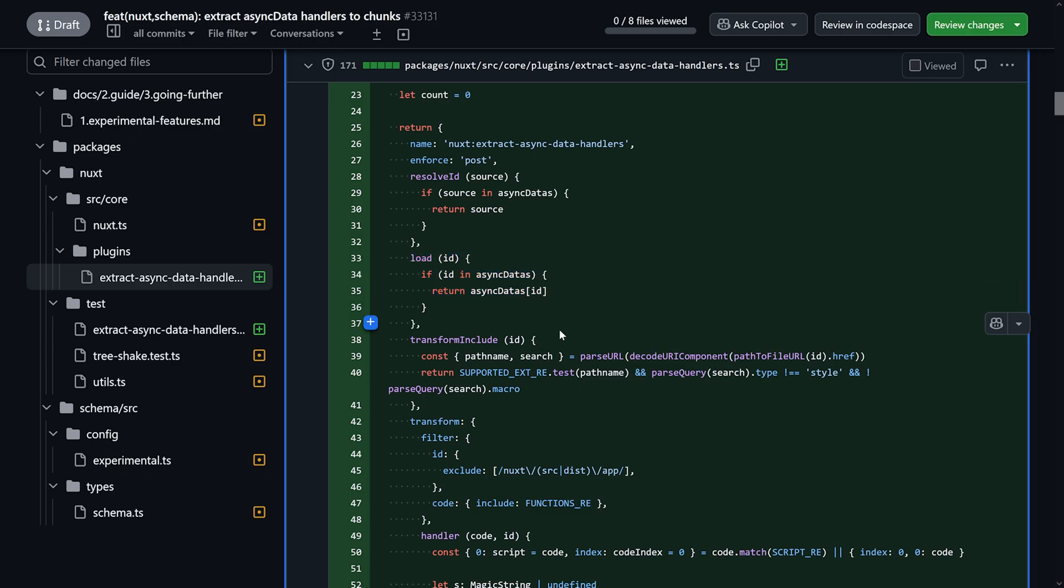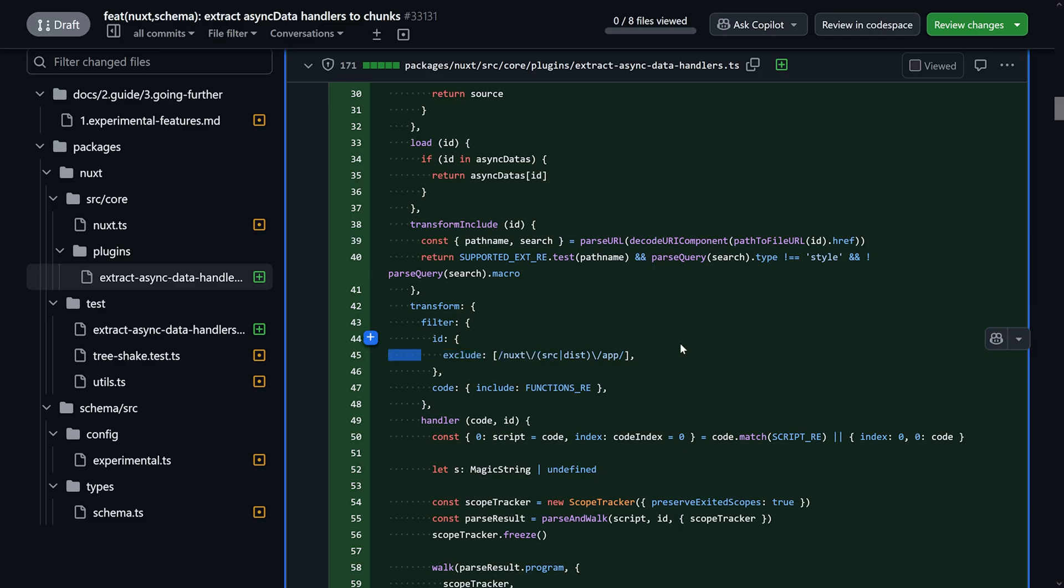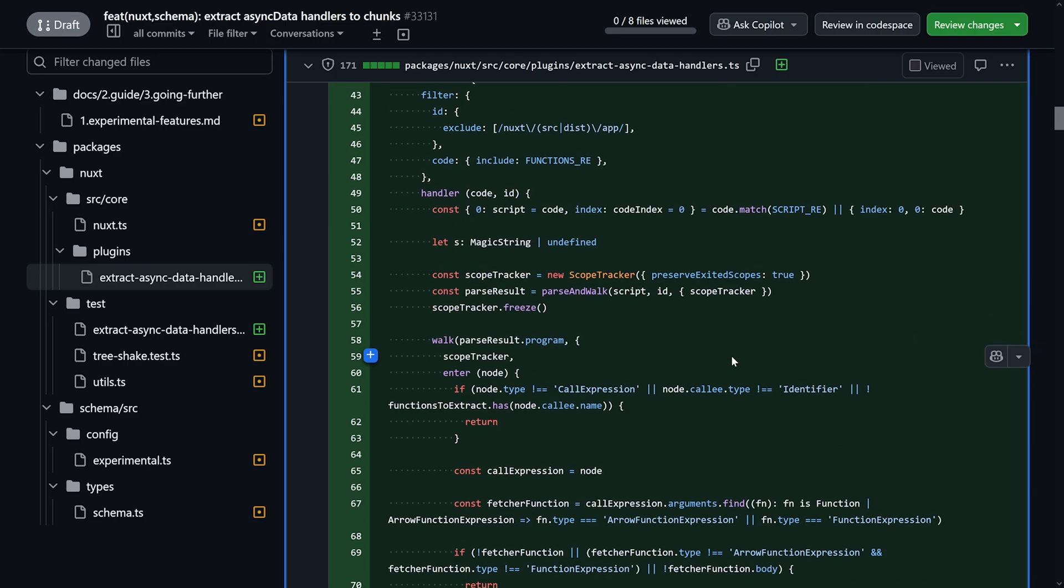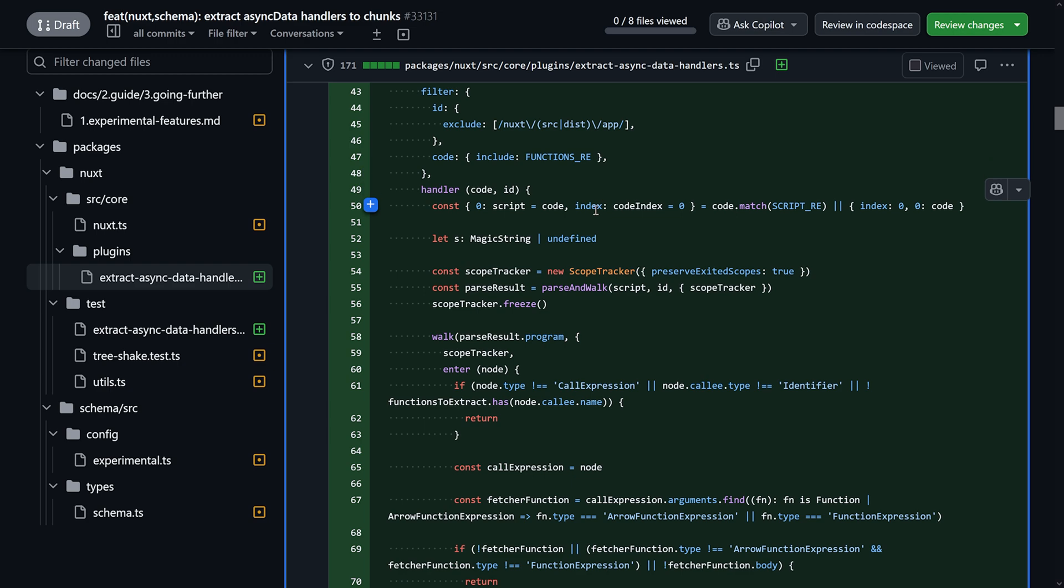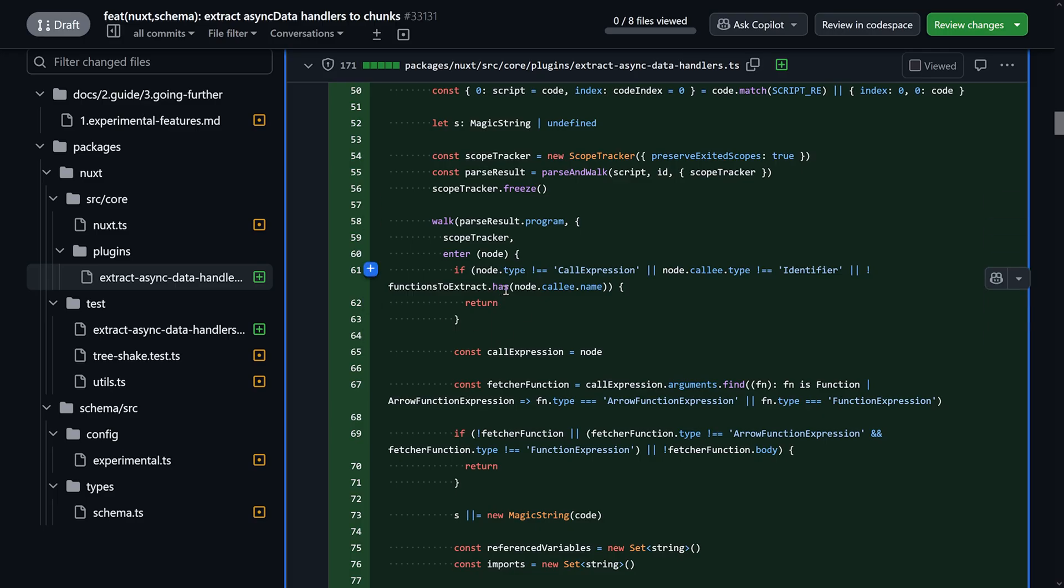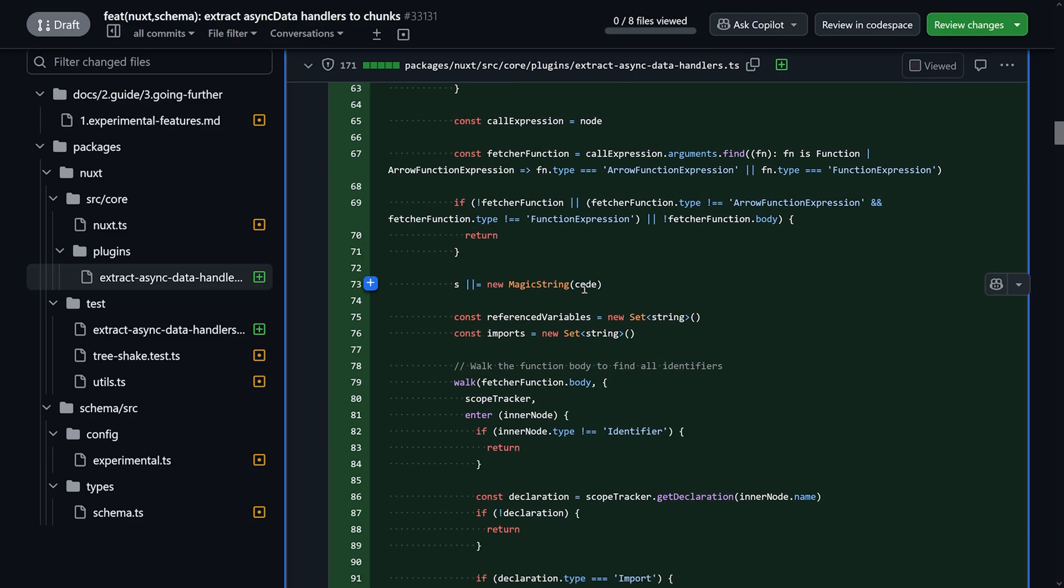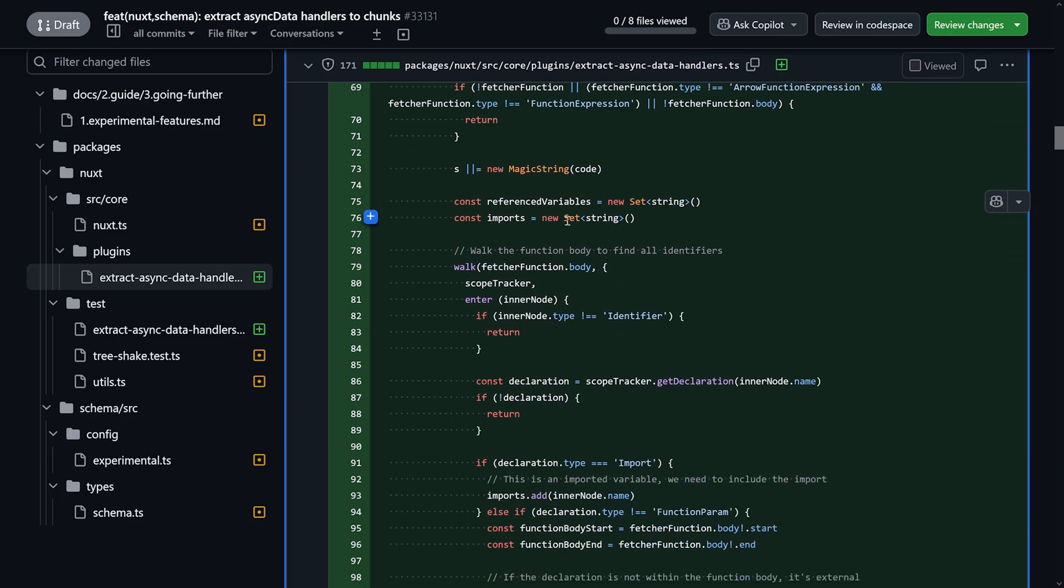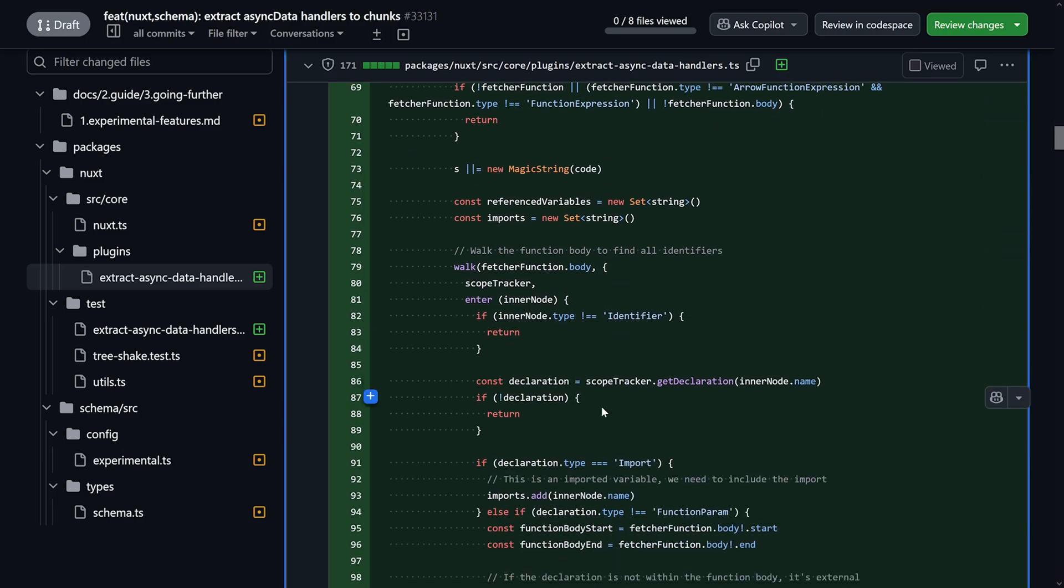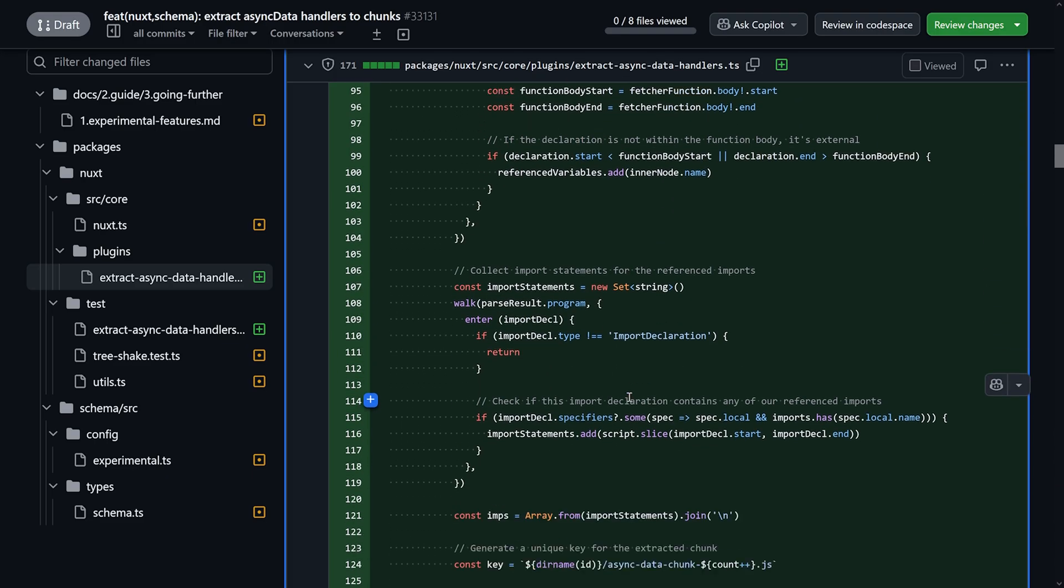And then we have the transforming part, which is where the things are moved over from these heavy function calls over into generated chunks. So we check first. What do we want to exclude? What do we include? All fine. And then we have a lot of walking the abstract syntax tree, taking a look what's available. If there's a call expression identifier. If not, we can go ahead. Finding these functionalities, making sure to adapt that, and putting all that in a new chunk eventually.